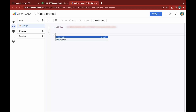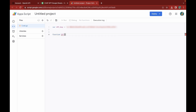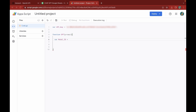I'm going to create a new function called GPT, which will receive a prompt from the Google Sheet. I'll go ahead and declare a variable called model_id. There are multiple models you can use with the OpenAI API, but for this video I'm going to use text-davinci-002. If you want to copy the code, there's a GitHub link in the description.